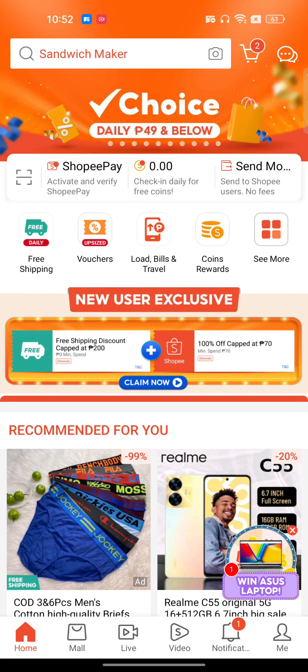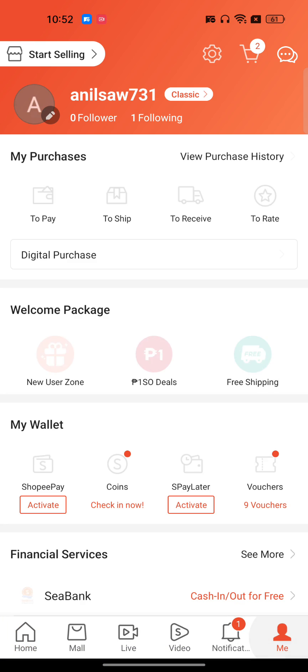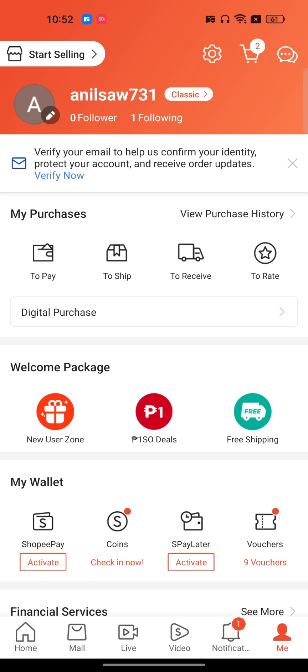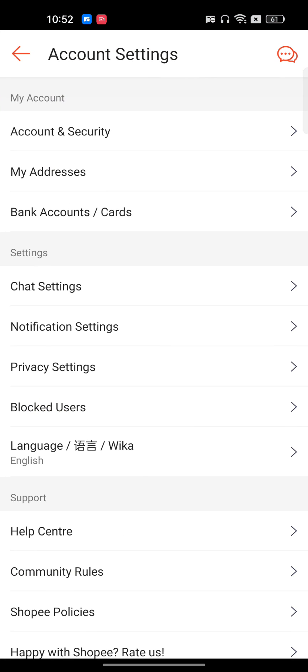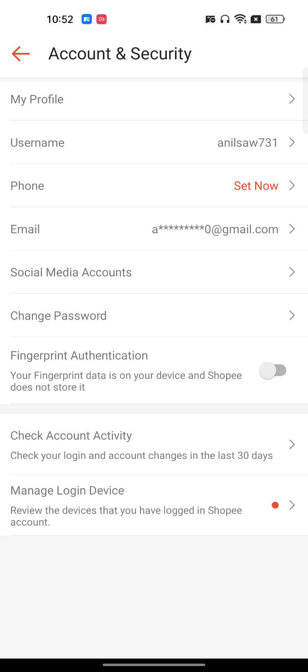Open your Shopee mobile application. In the bottom right corner, click on your profile icon. On the top right you will see your gear icon — this is Account and Security — and here you will get the option to change password.